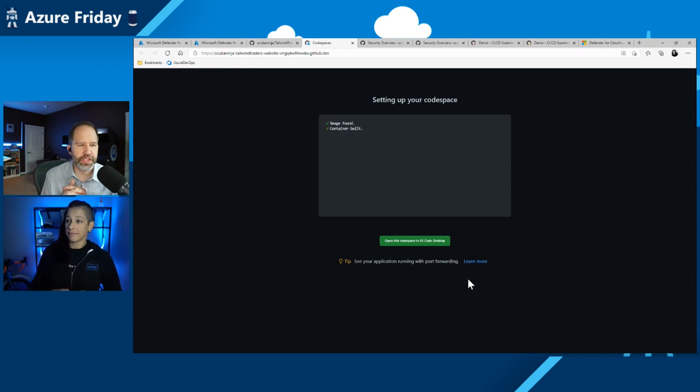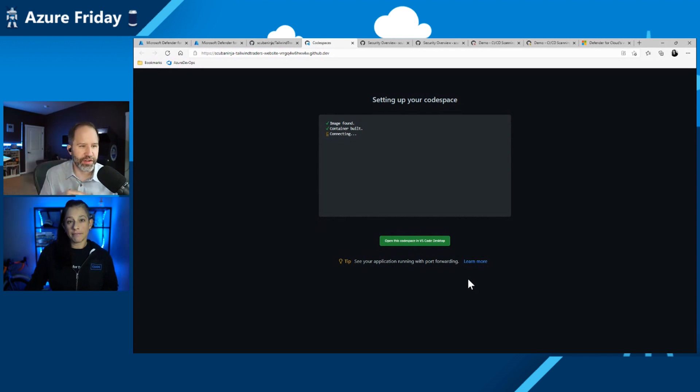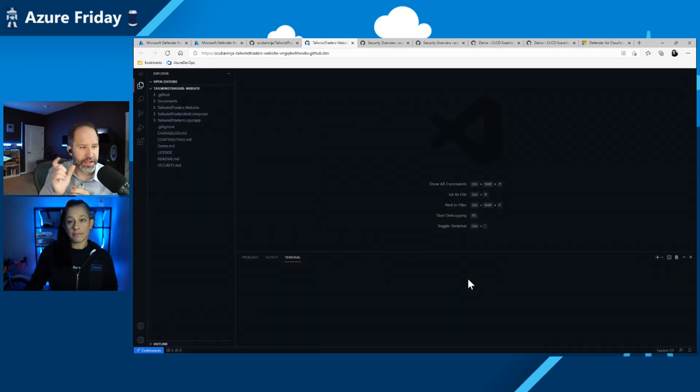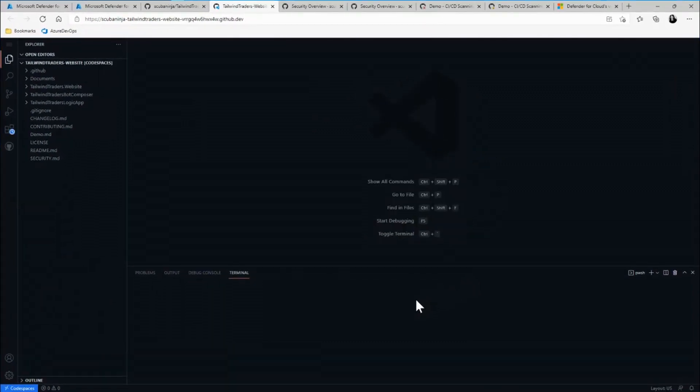So it's going to connect this code space for us and I can have on demand development with it. Right. And this is using the same technology behind dev containers. That container just is in the cloud in this case. And you can see right there, it just said container built. So it's using that dev container. Look at that. It's already up and it's ready to go.